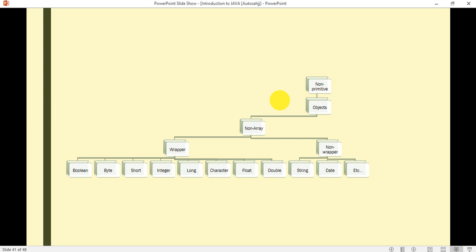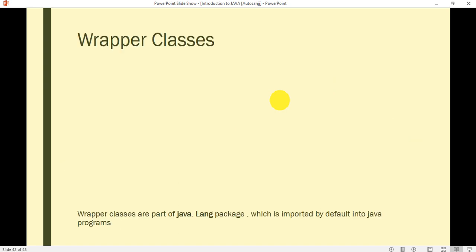We will discuss non-wrapper types in the next lectures. The second non-primitive data type is an array type, which includes array of integers, array of strings, and many others. So now let's discuss about what are the wrapper classes.